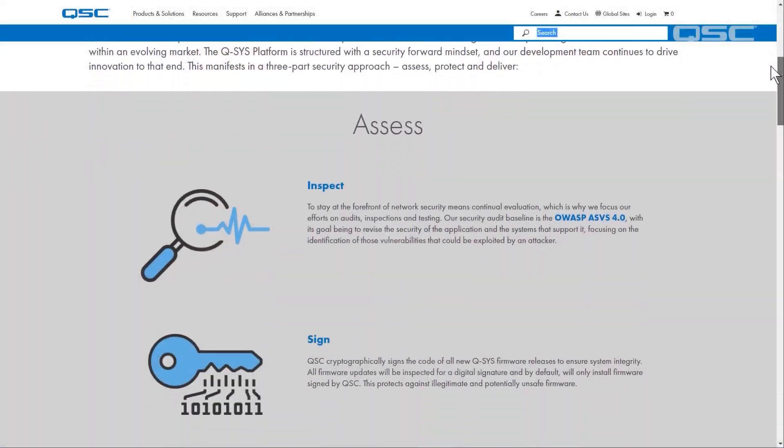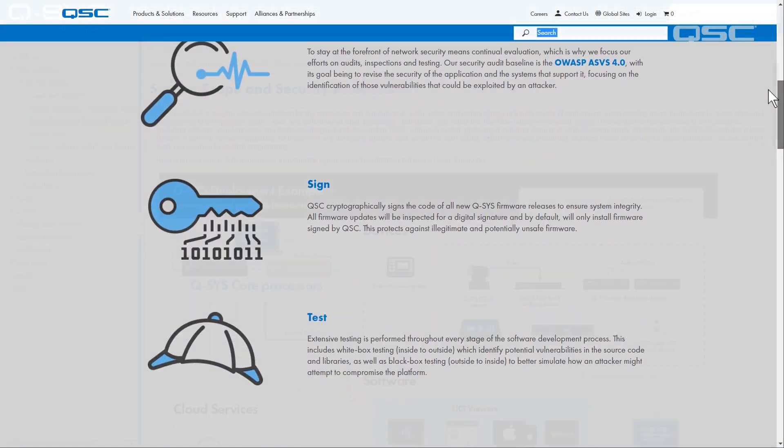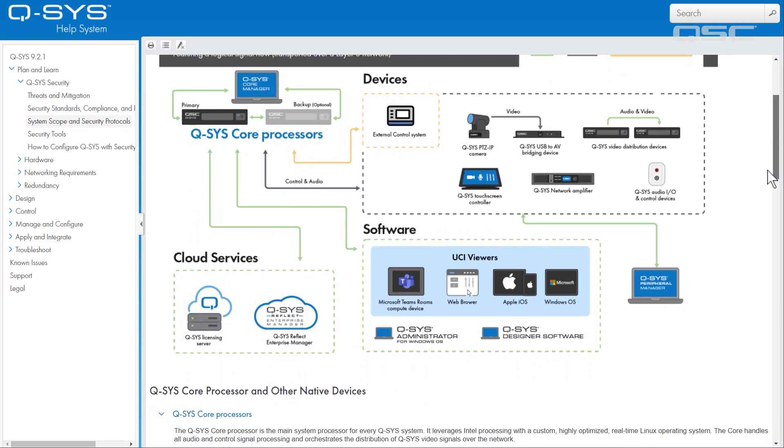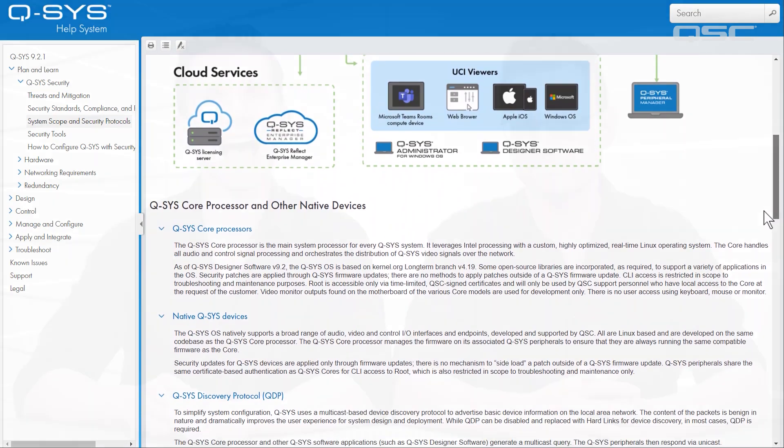The Q-SYS OS software stack allows us to advance Q-SYS to meet the growing feature needs of the industry and provide the flexibility to keep the ever-evolving security needs at the forefront of the system. We have in-depth resources available that go deep into the security methodology, but let's start with a high-level overview of the key concepts.